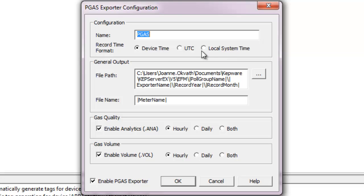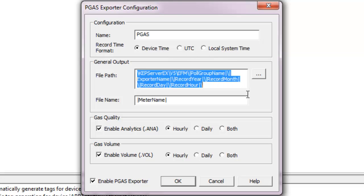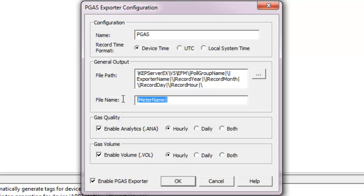Users may choose the location and name of each EFM data file and may also use file wildcards to segment files and folders into useful subcategories. Wildcards include meter name, exporter name, and record or system time in year, month, day, hour, and minute.